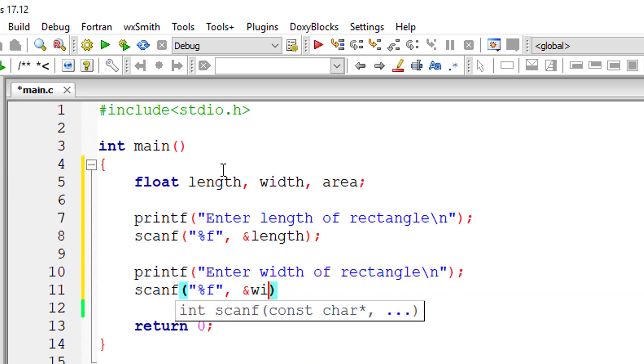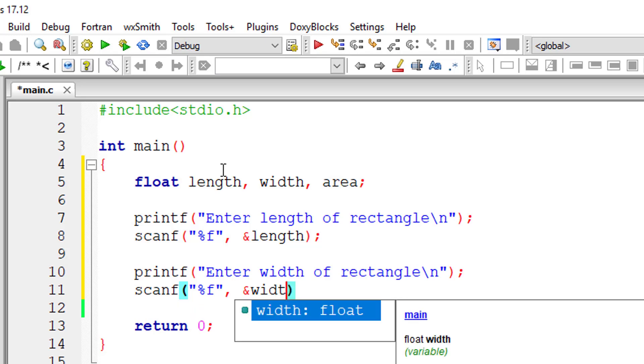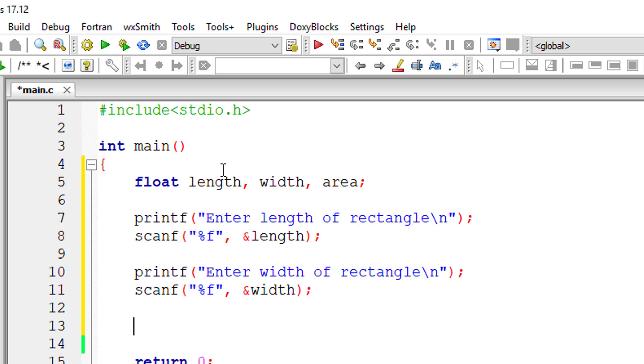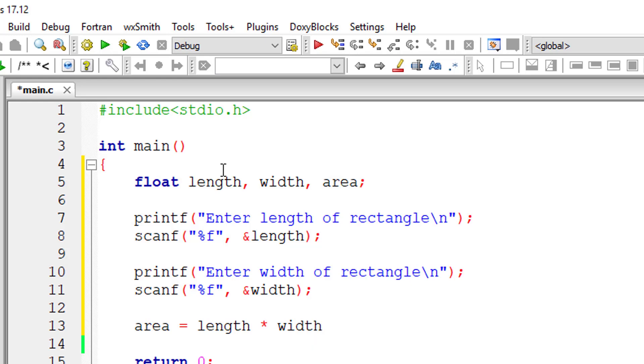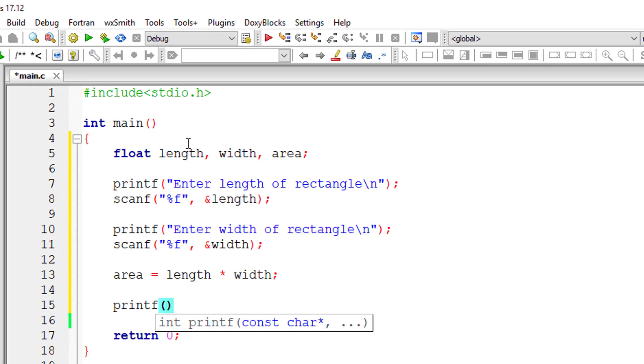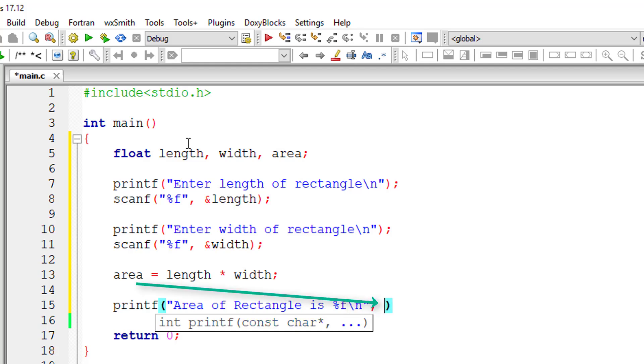Using the formula area is equal to length into width, we get the area and I'll print that out onto the console window. It's that simple.